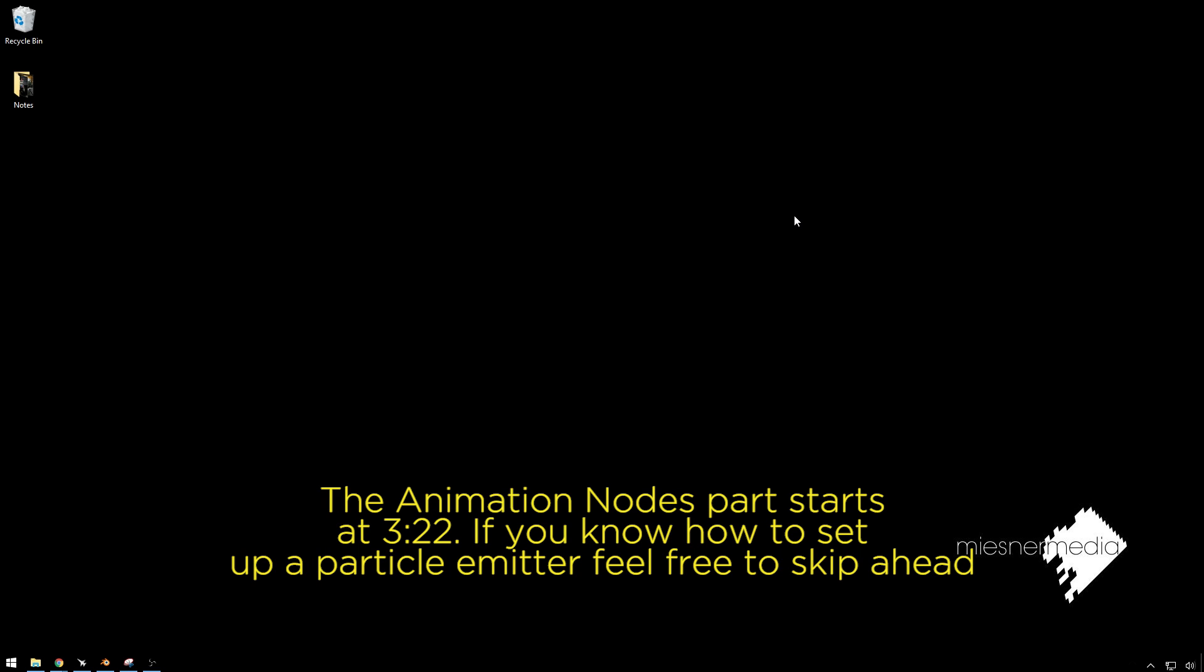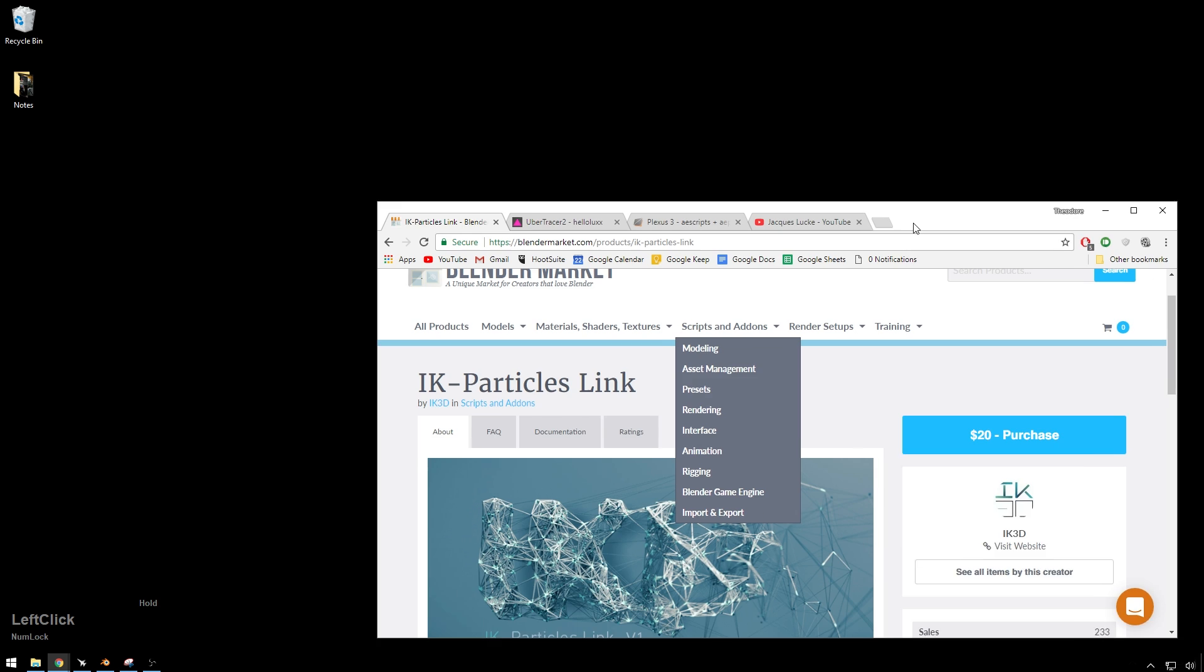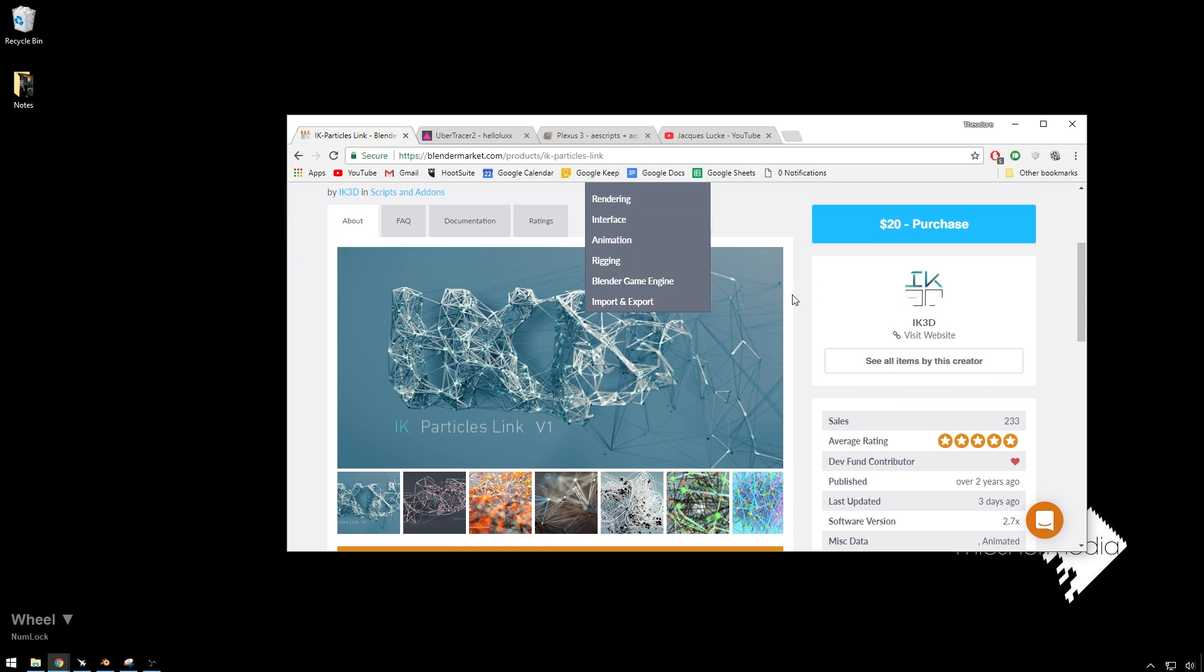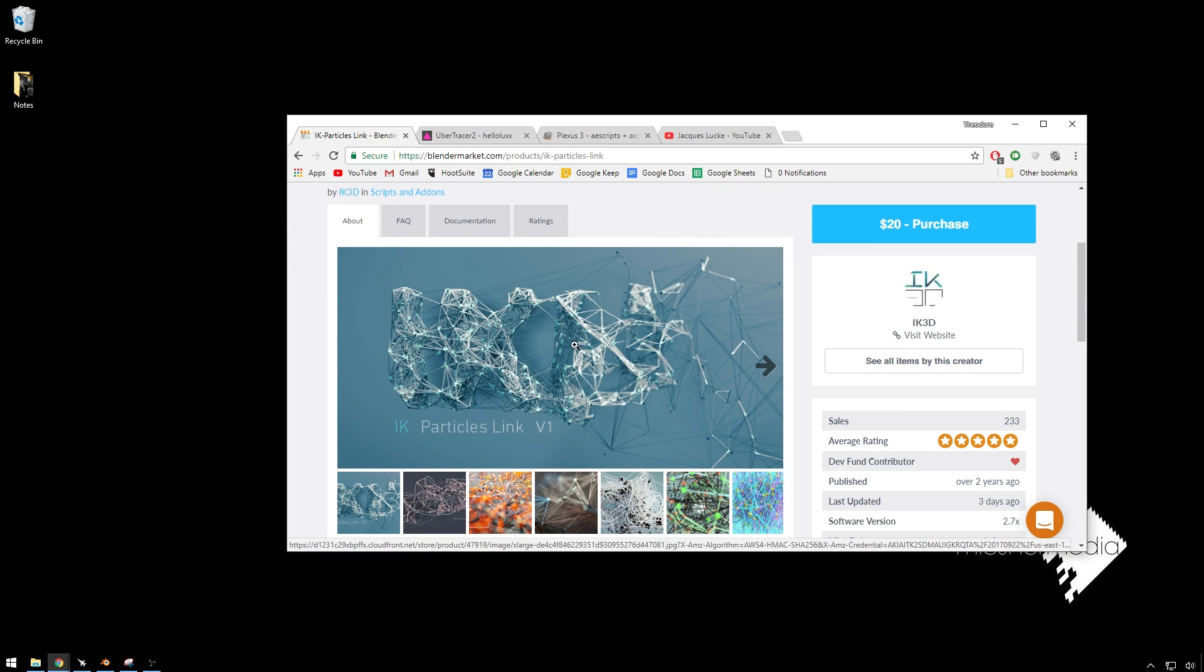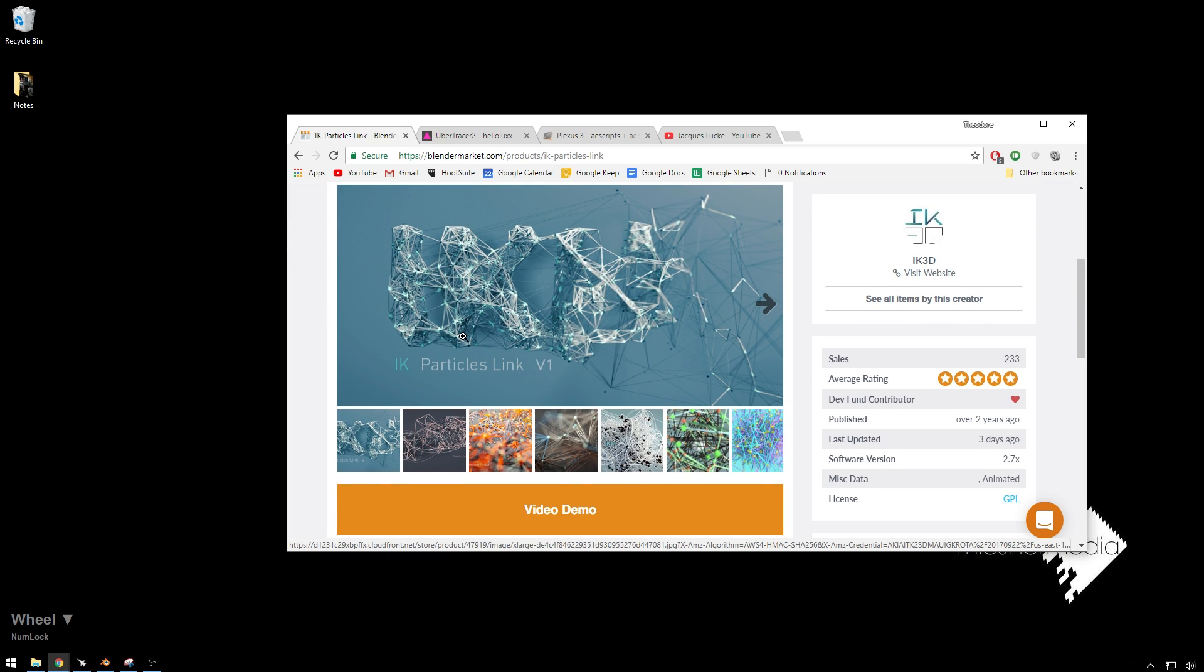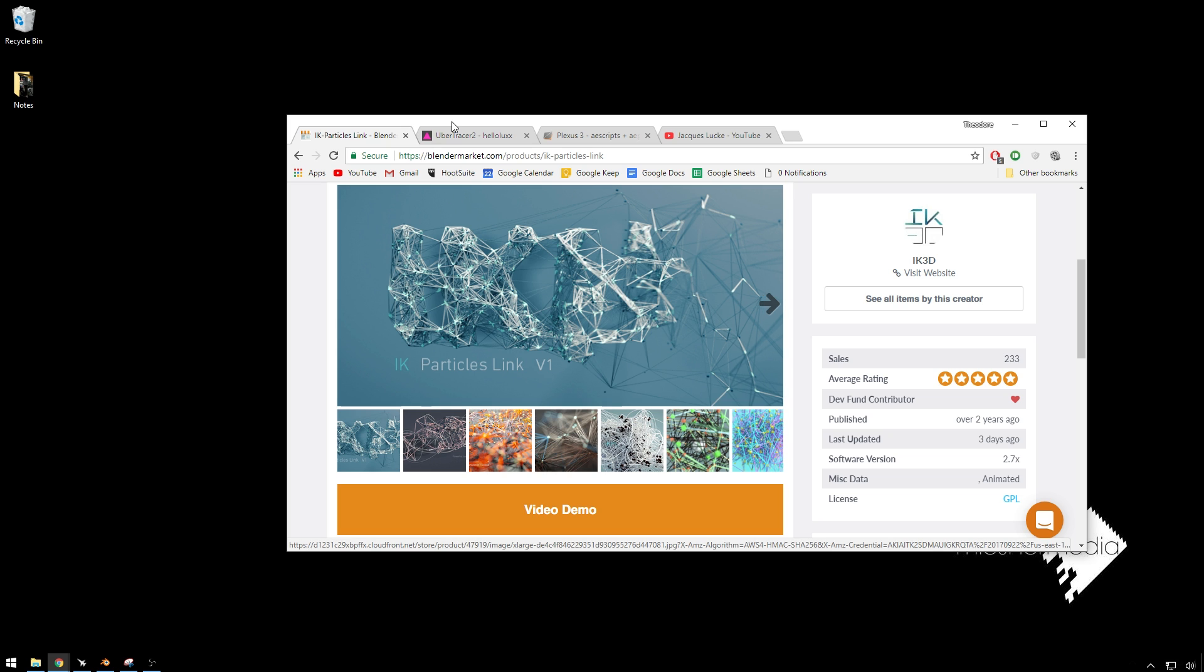Hello friends, my name is Theo, and today in this exciting Messenger Media tutorial, we're going to be taking a look at how to create a cool IK Particles slash Ubertracer slash Plexus type effect inside of Blender for free with animation nodes. So for those of you who aren't familiar, IK Particles is a Blender add-on that's $20 to make stuff that looks like this. This is exactly what we're going to make happen today, but for $0 and just a little more work.